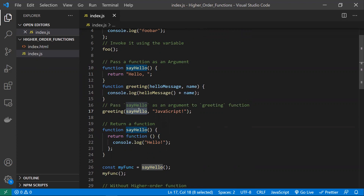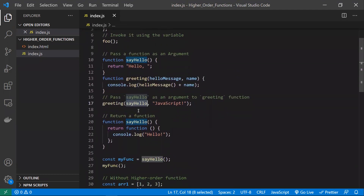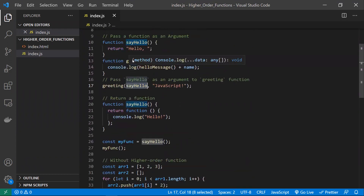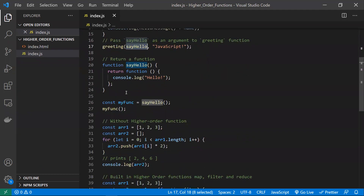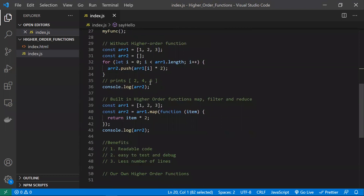It is called higher-order because we are operating on a function. So to summarize: a function qualifies as a higher-order function if it takes a function as an argument or if it returns a function. Now let's take a look at a small example without using any higher-order function. We have taken one array and we want to double its elements.